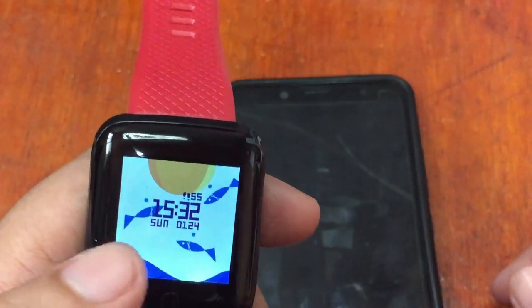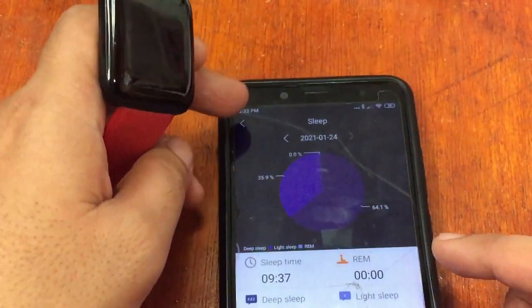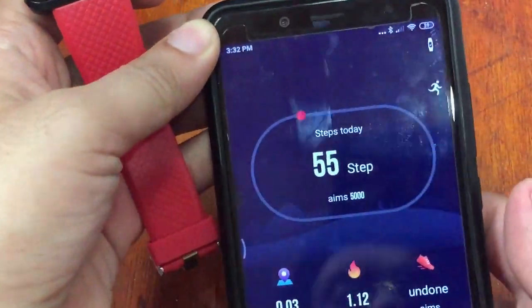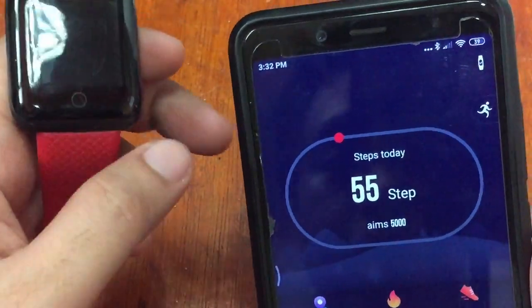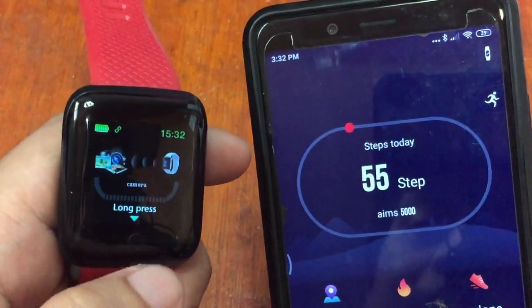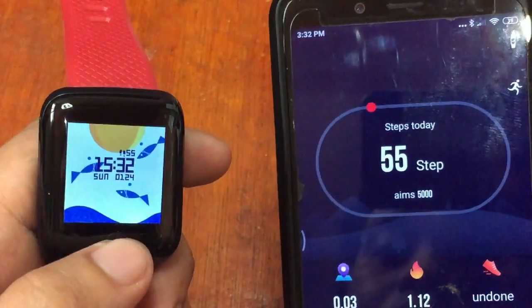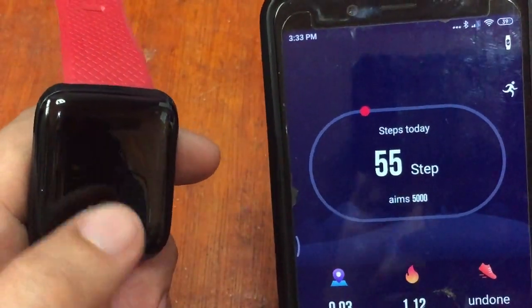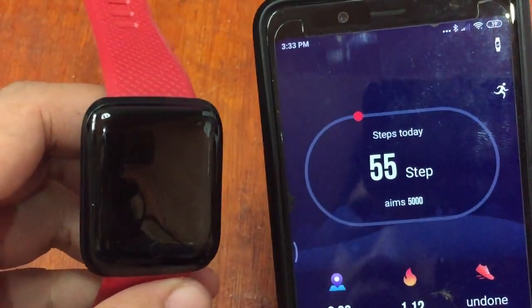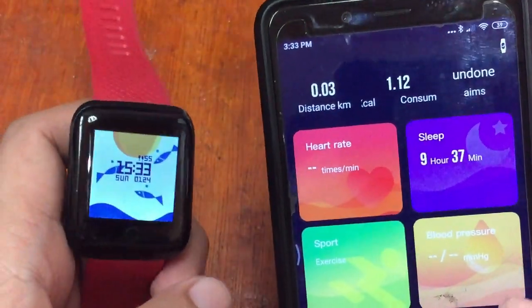We have the 24-hour format time here. Although it is morning, we deliberately changed the time on our smartphone to the afternoon — 3:32 PM — so we can observe the layout of the 24-hour format time. We're going to show you how to change it to 12-hour format time.